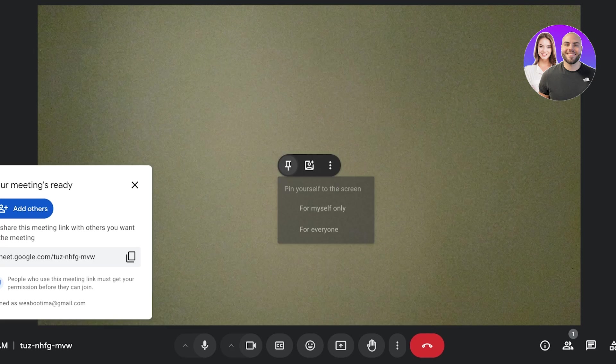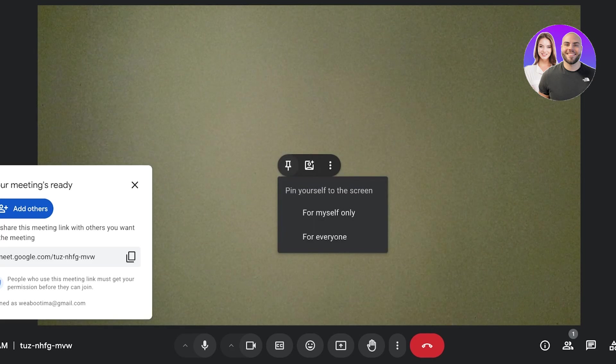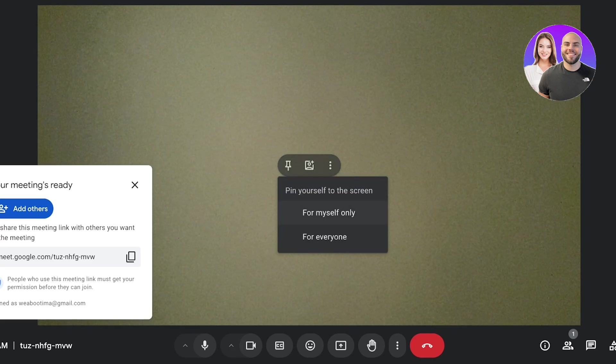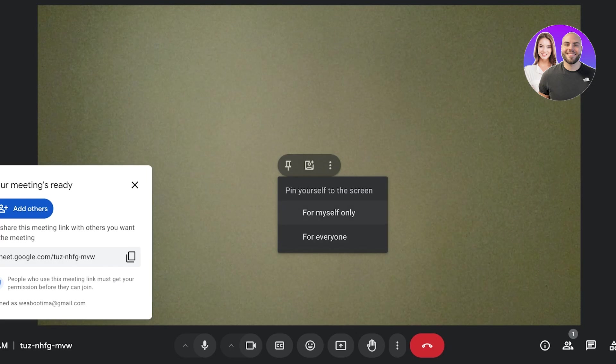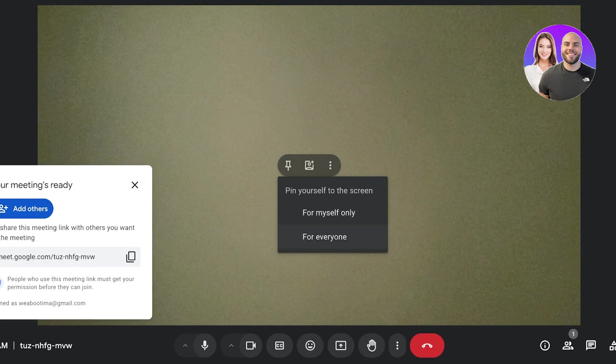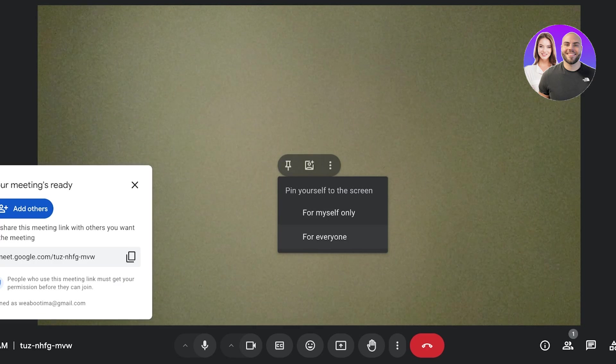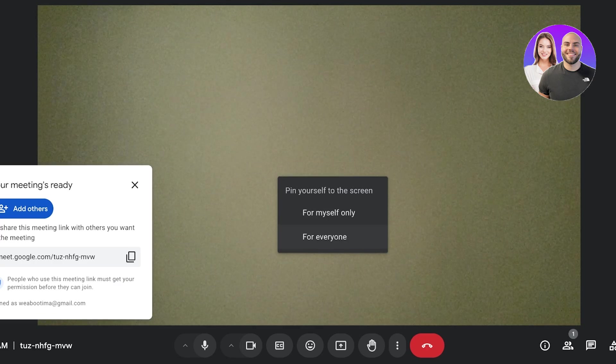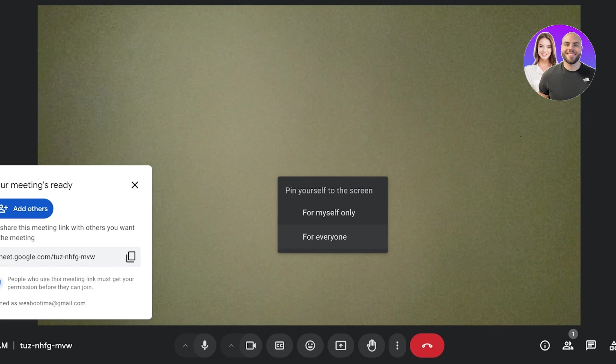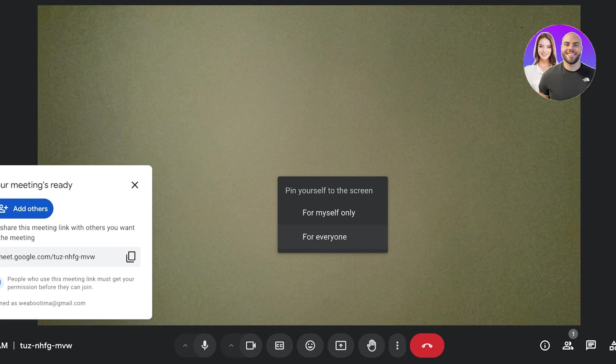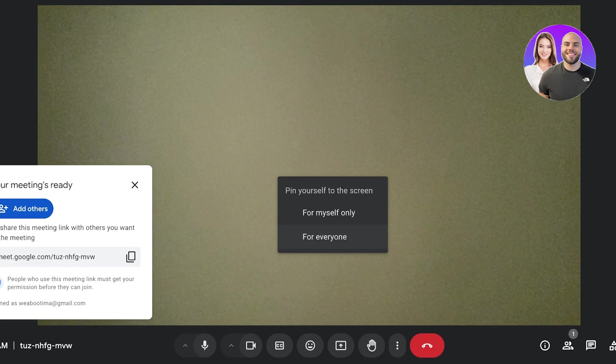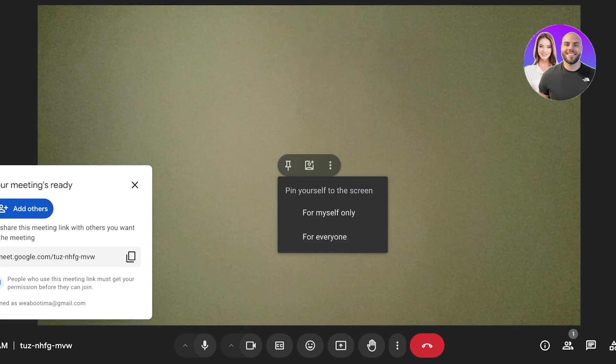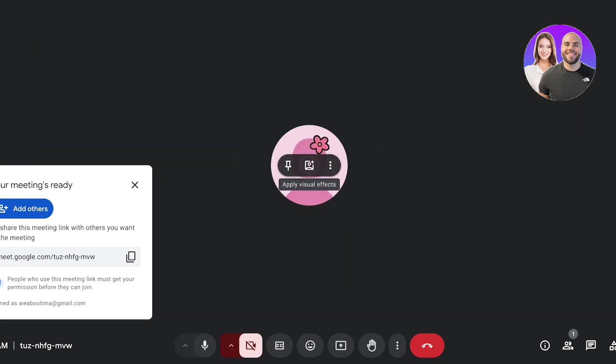Then you can also pin yourself to the screen or you can do this a couple of ways. You can either pin yourself for your screen only, or you can pin yourself for everyone. So if you have a screen share, if you are trying to communicate a point, or if you want to pin the person that is speaking, you can do the pin for everyone and everyone would be able to see that person at the forefront.